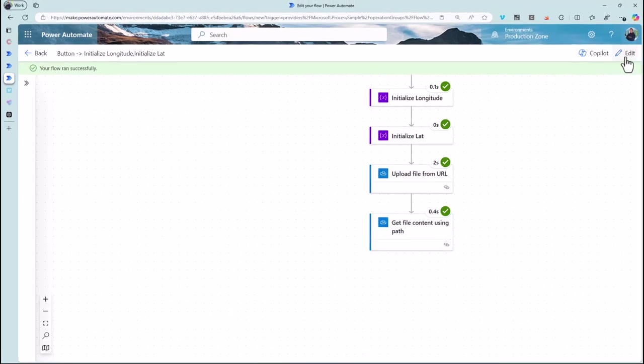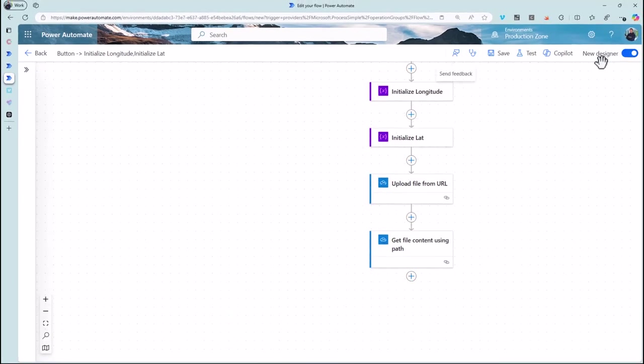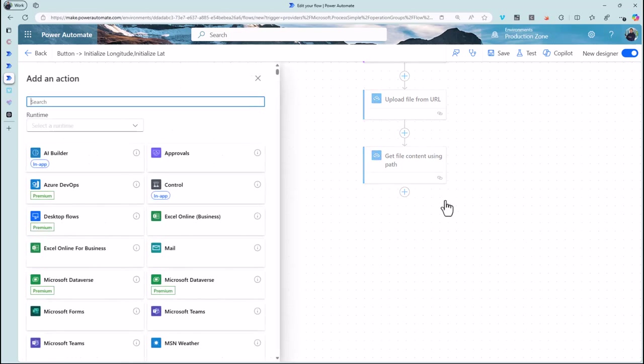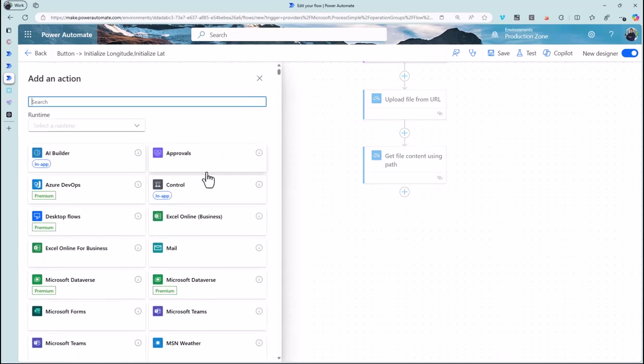So what we have to do is we have to unpack that information and there's an expression in Power Automate we can use. Hopefully the name doesn't quite correlate but you'll get used to this.